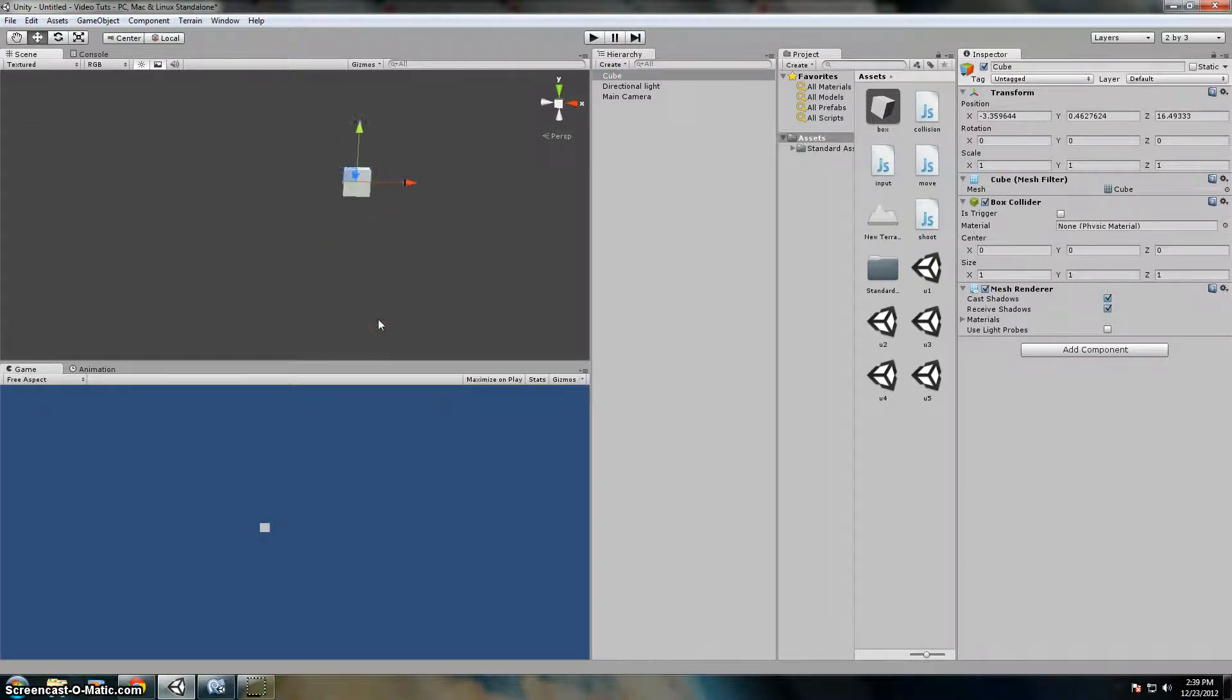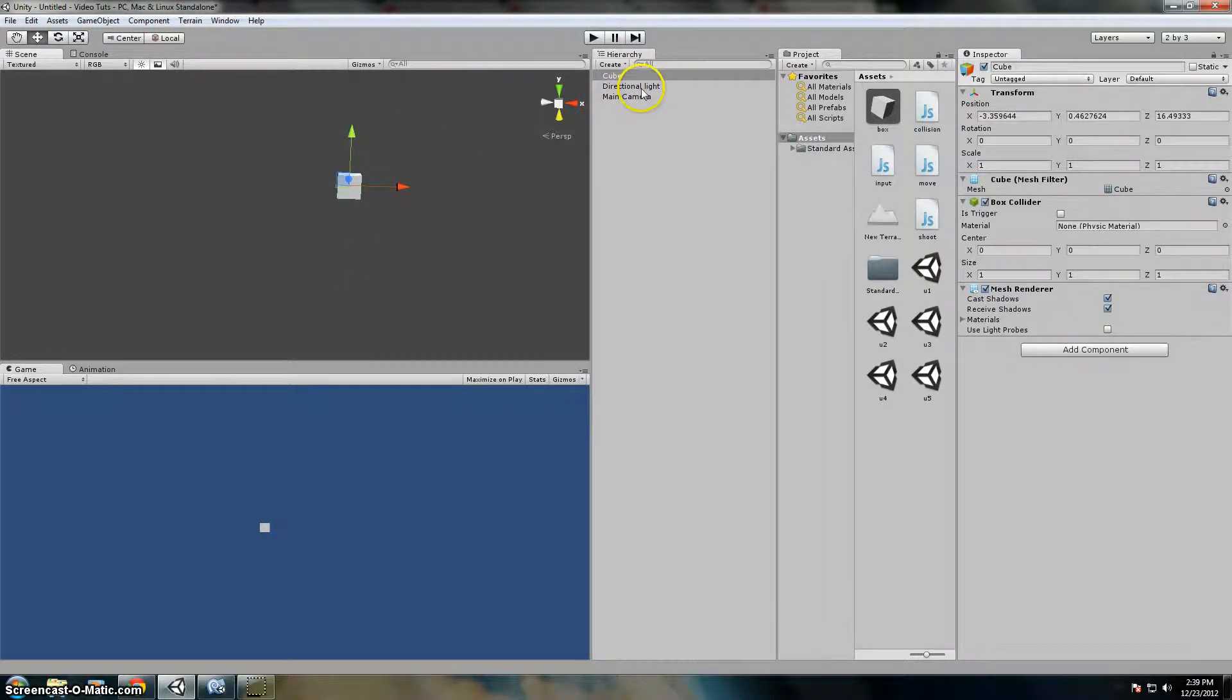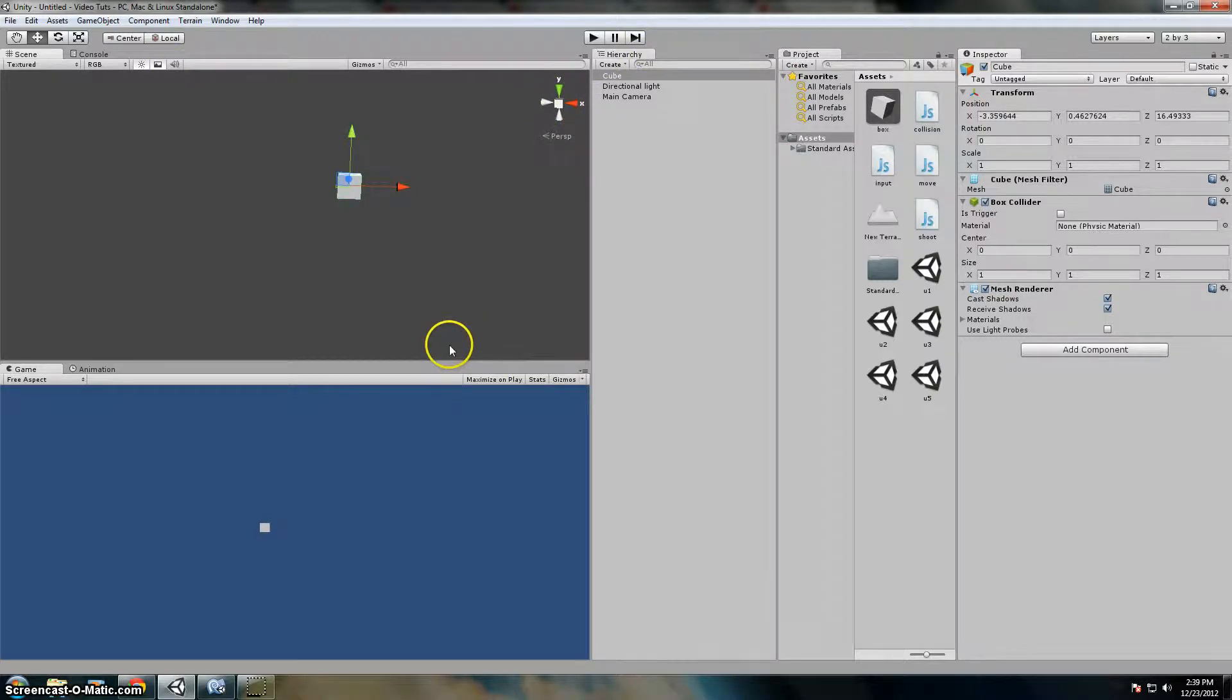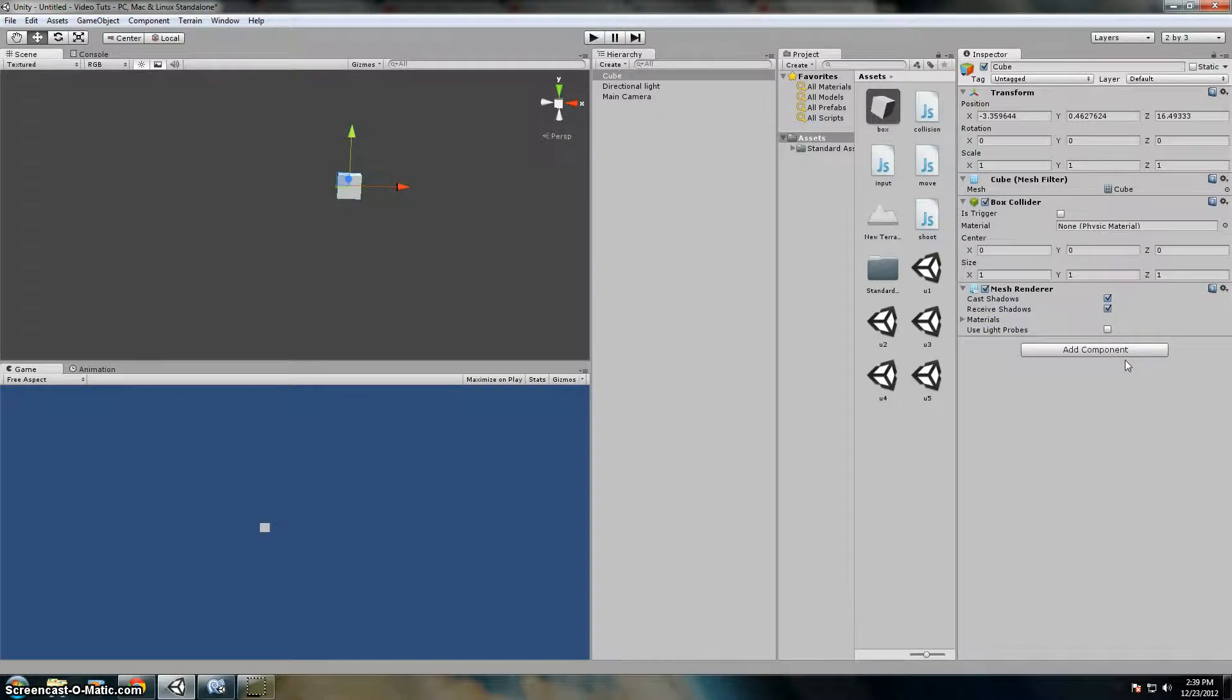So in this scene, I have a main camera, a directional light, and a cube. We're going to write a script to make it actually move with getAxis.